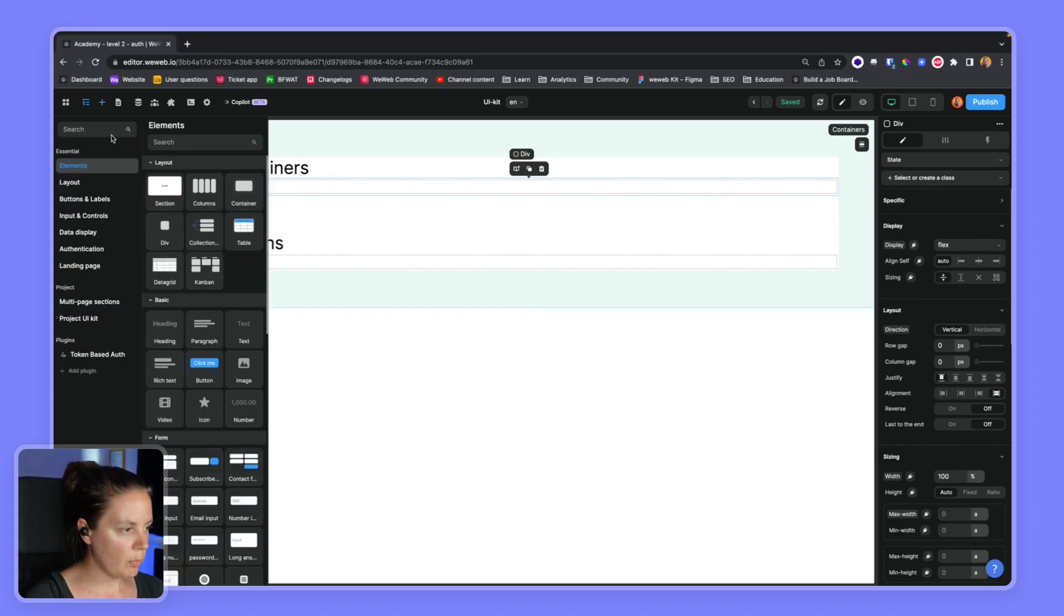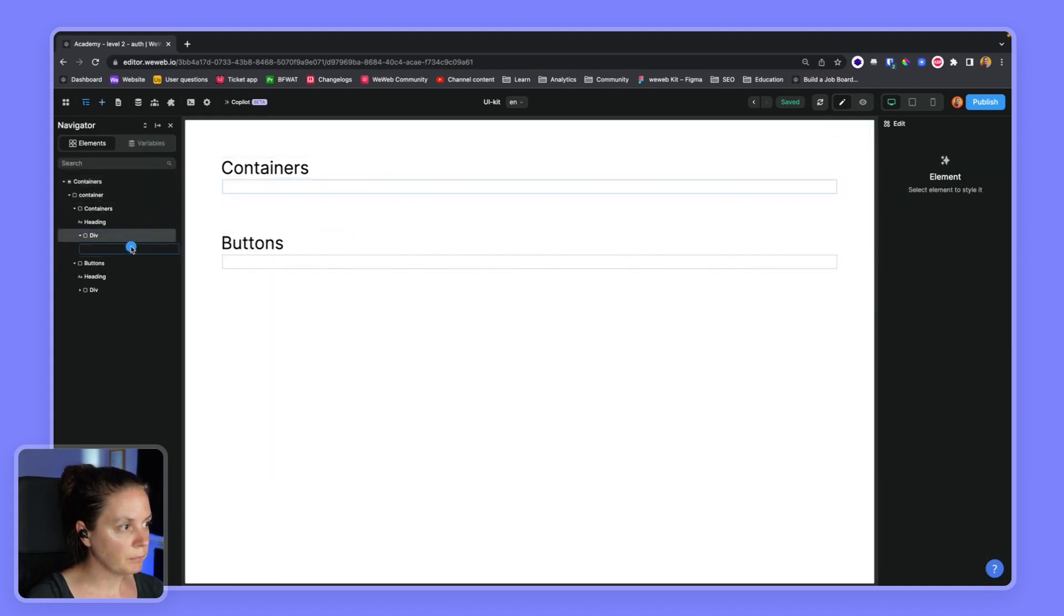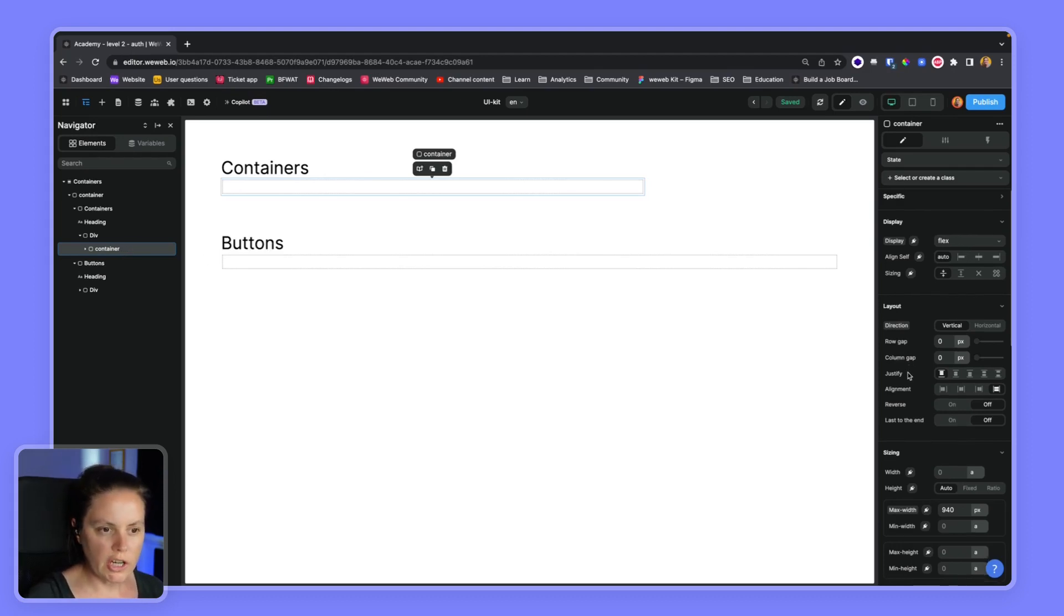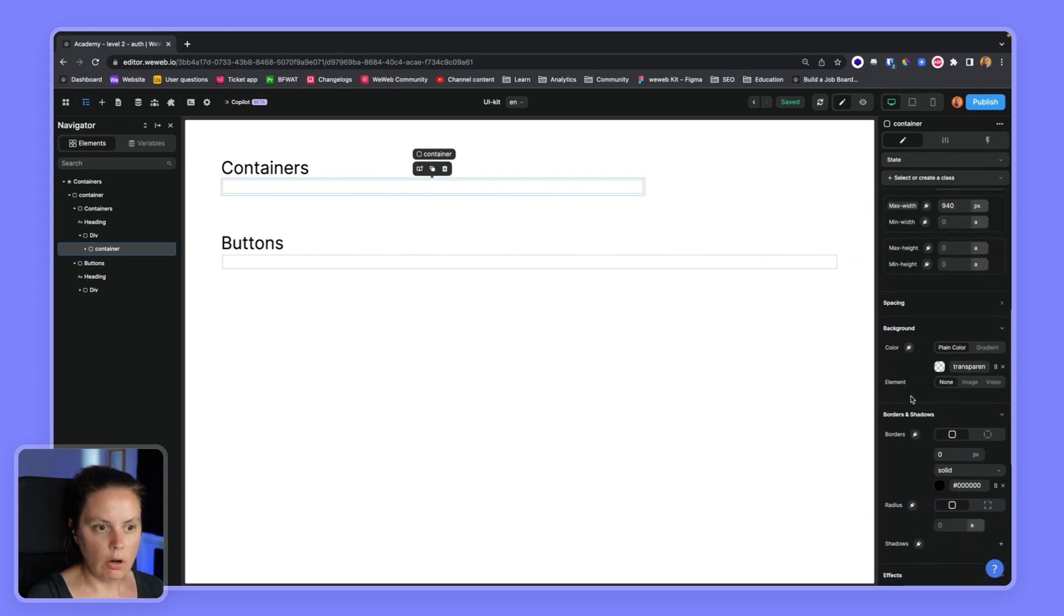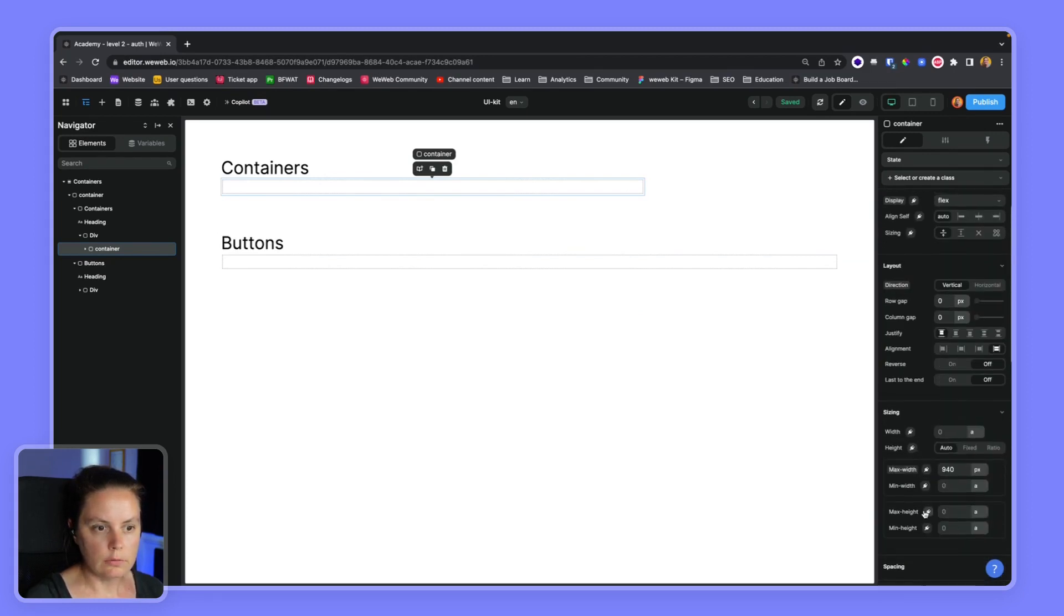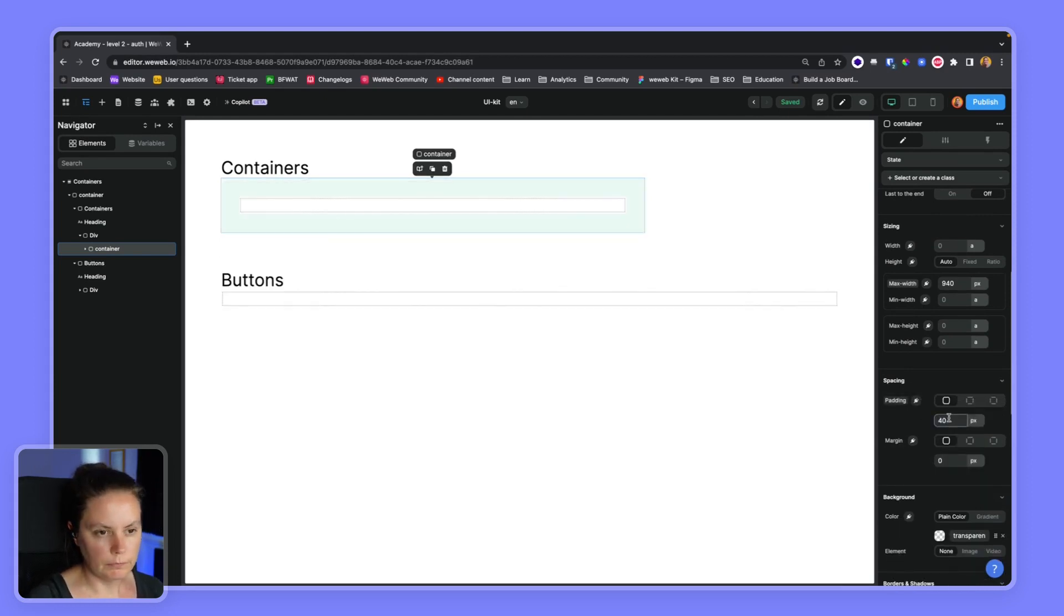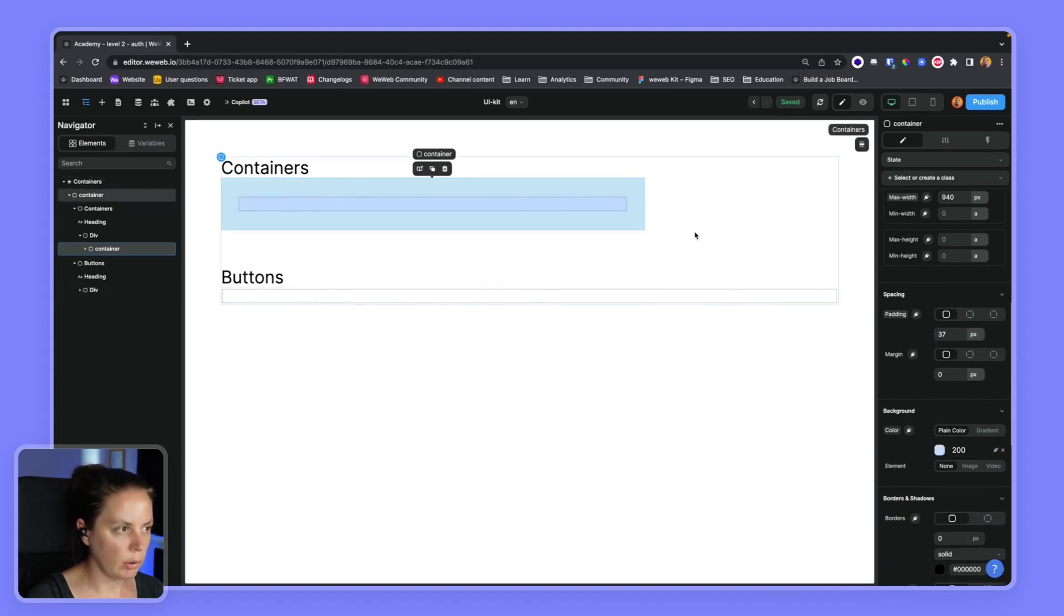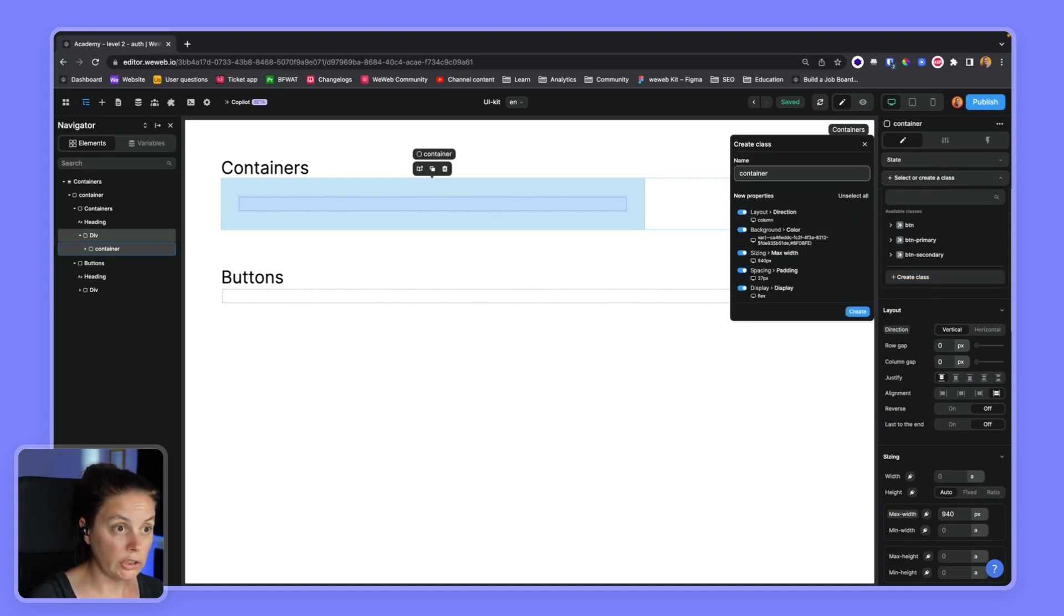We'll drag and drop a container element on our page. For the purposes of this exercise, we want all our containers to have a padding of 40 pixels and a background color of light blue. Let's say this is our default container and we want to create a class that we will call container.